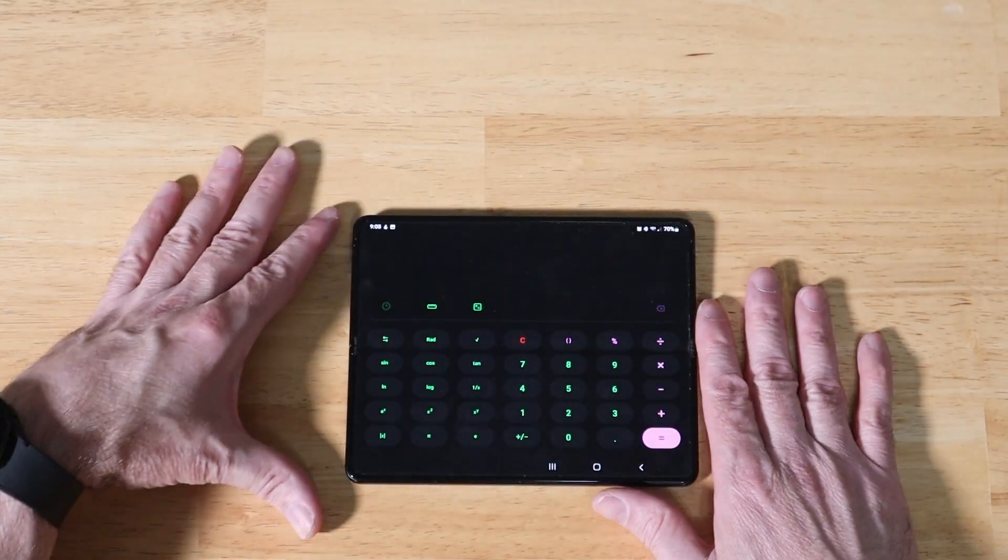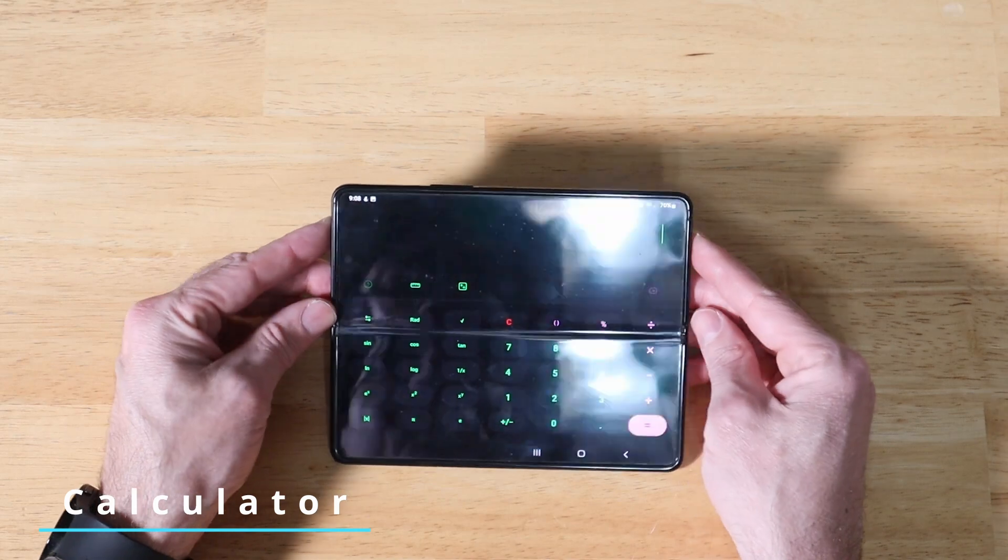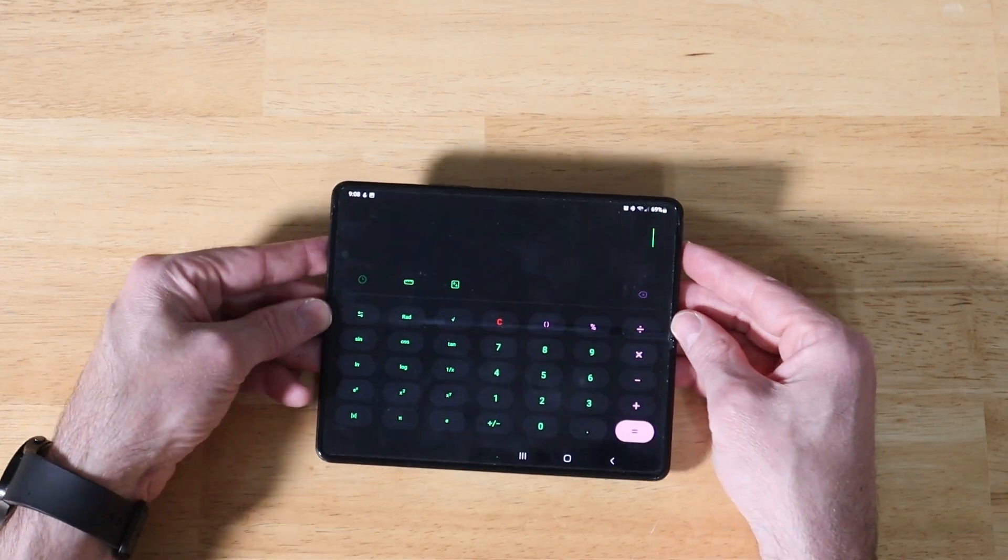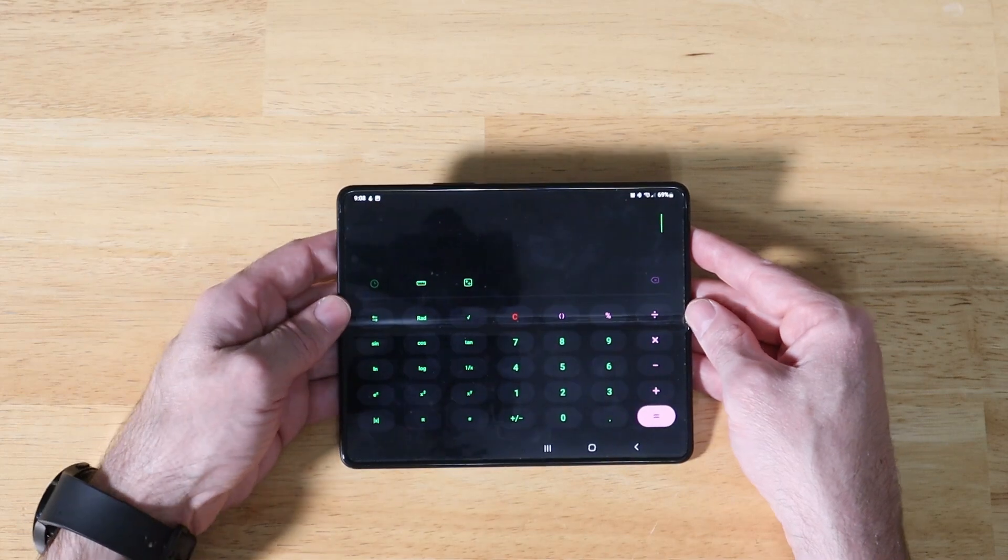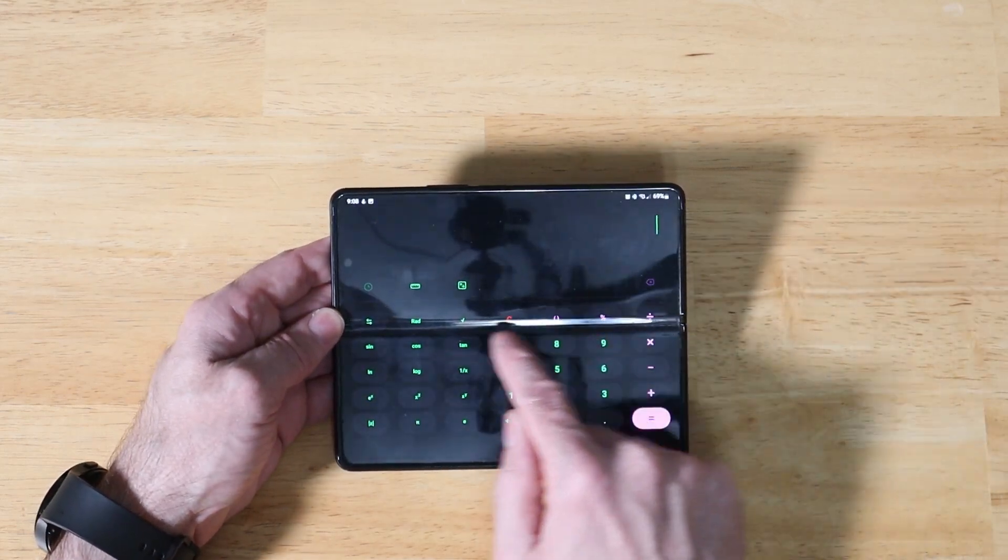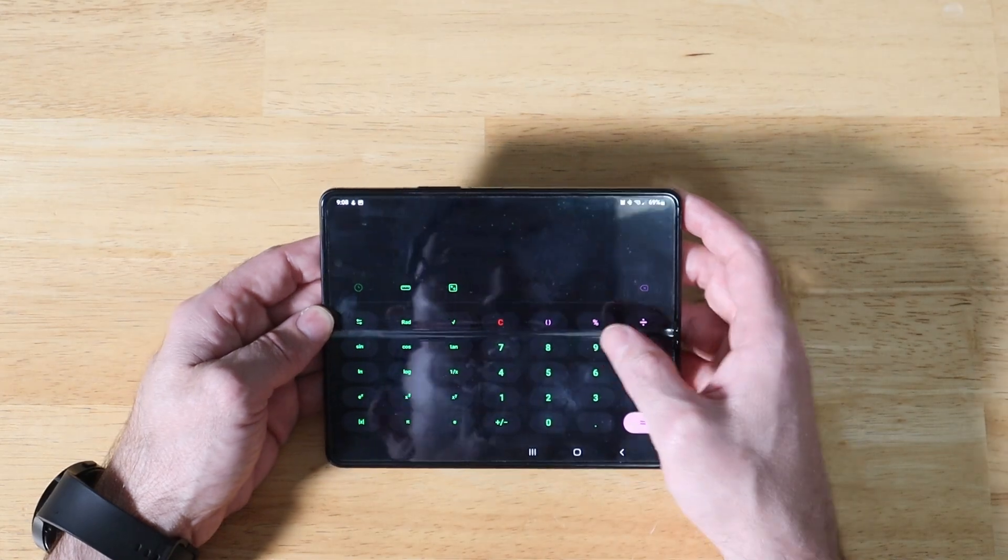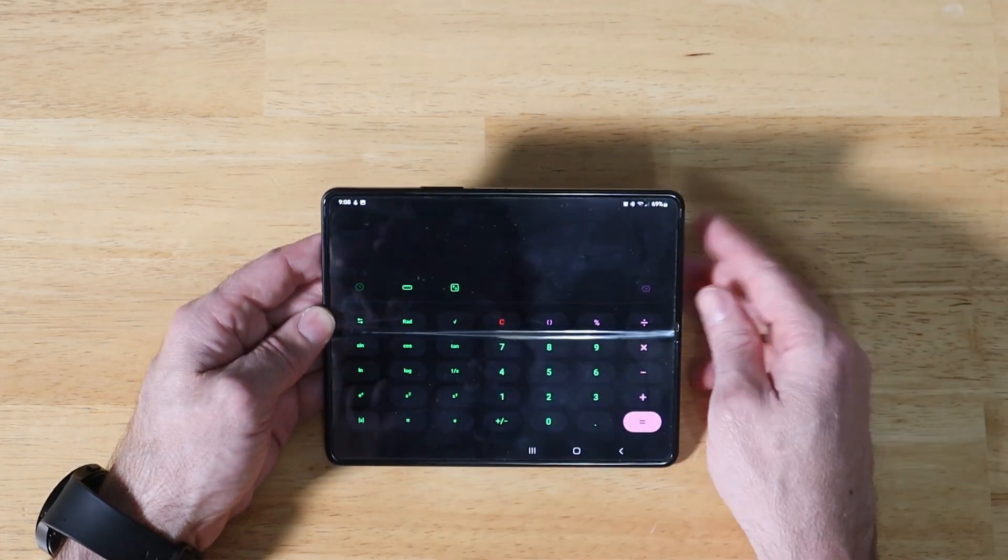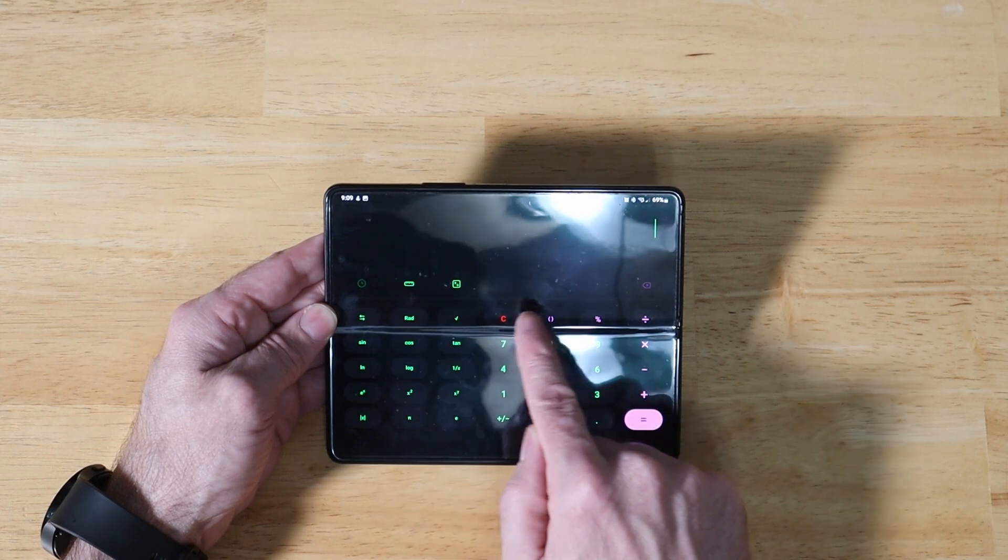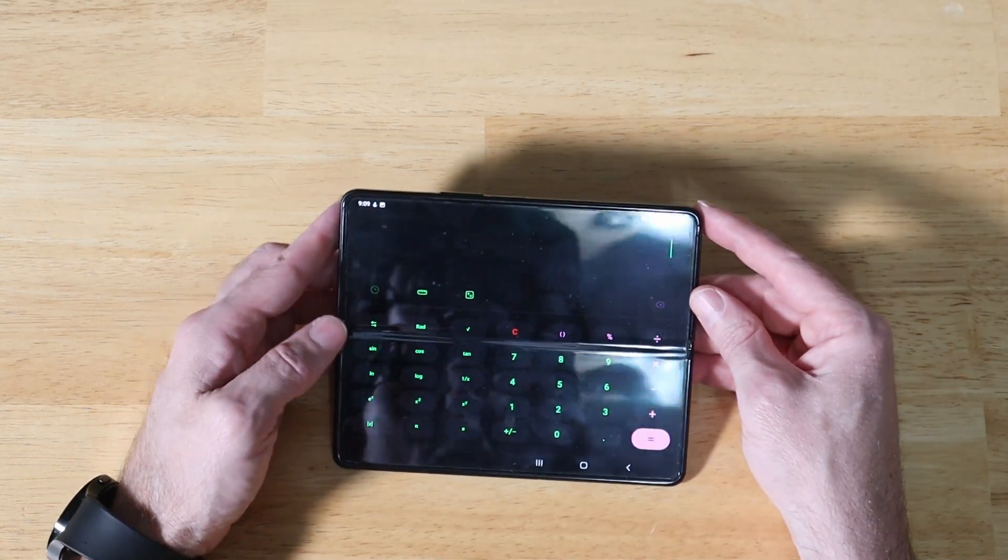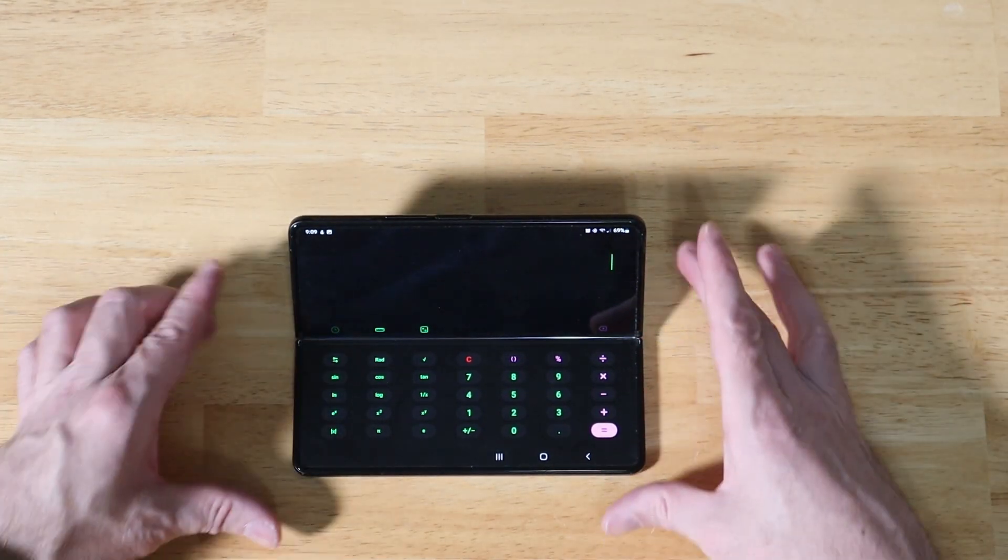First up, we have the calculator application. This is what it looks like in landscape view in the default configuration and not being folded. You'll see here some problems. Our whole top layer of command buttons, the divide symbol, et cetera, coming here from the right is right in line of the crease as you're going along and typing. So it feels kind of weird when you're using the calculator. That's where Flex Mode comes in handy.